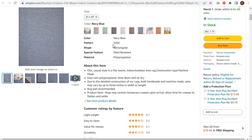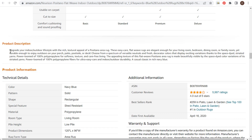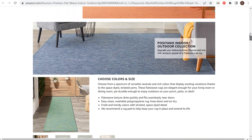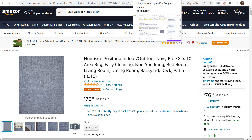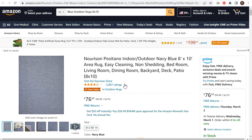We have navy blue for the color, pattern, shape, and special feature listed. Further down we have a product description and technical details. These are all really important as you're trying to rank higher on Amazon. If you're an Amazon seller, you need to optimize for the Amazon search engine — and when people find Amazon through Google looking for a specific product, you can also get your product ranking high. This product is the number one bestseller in outdoor rugs, so it's important to optimize all your products for keywords.